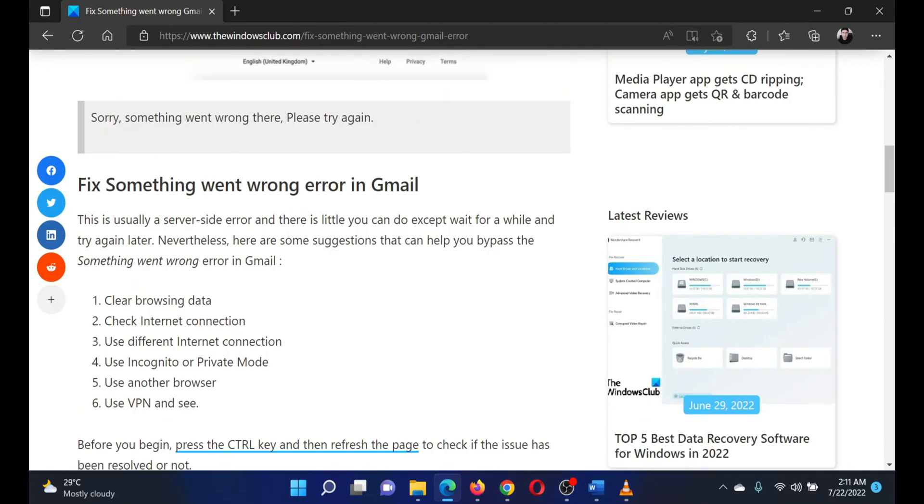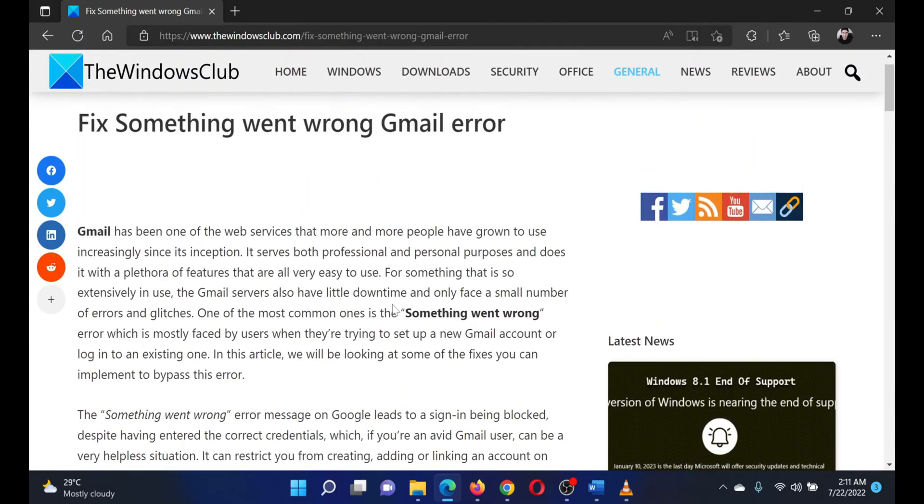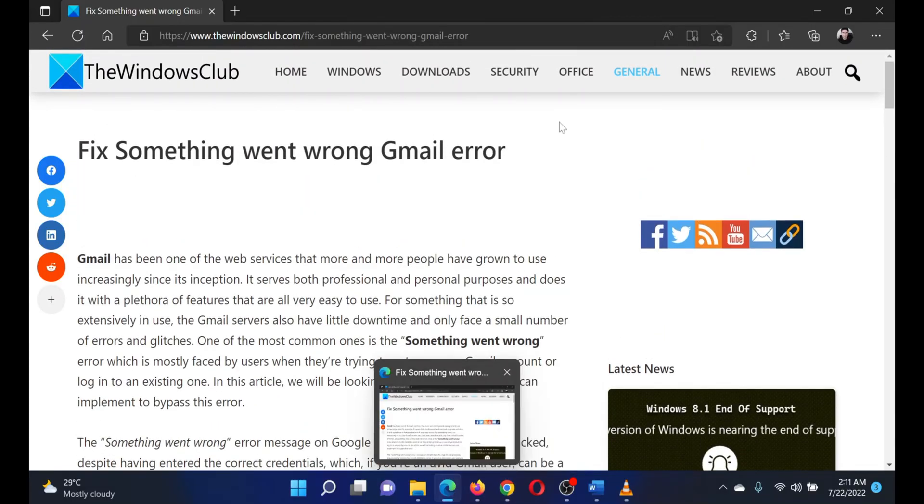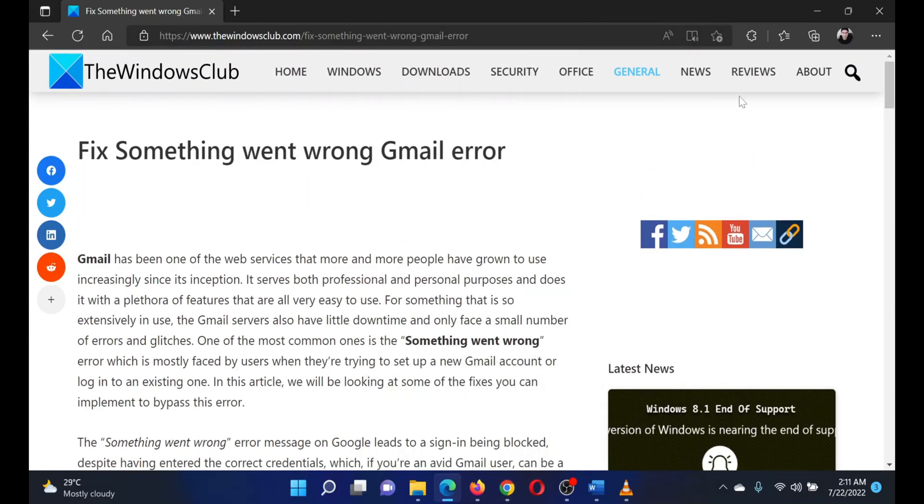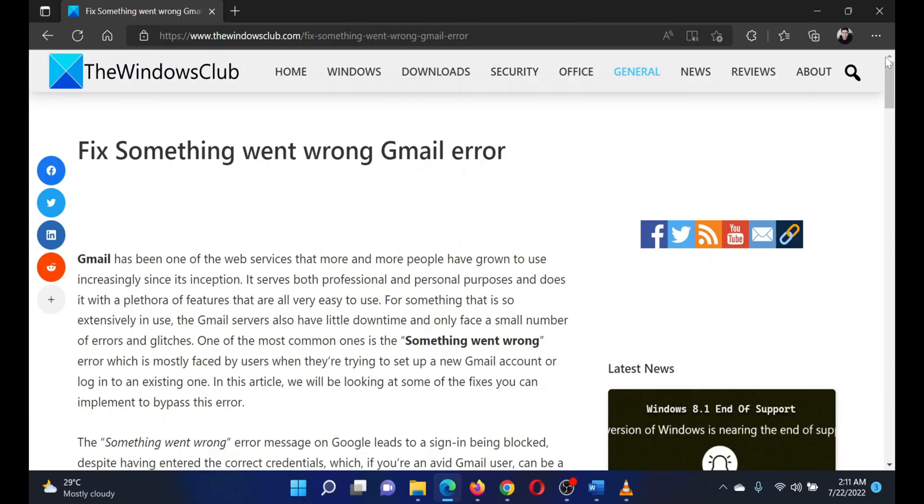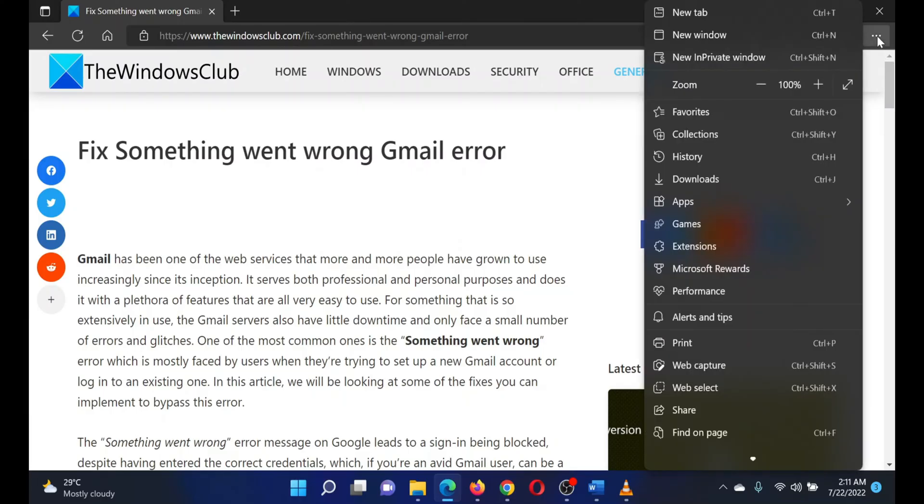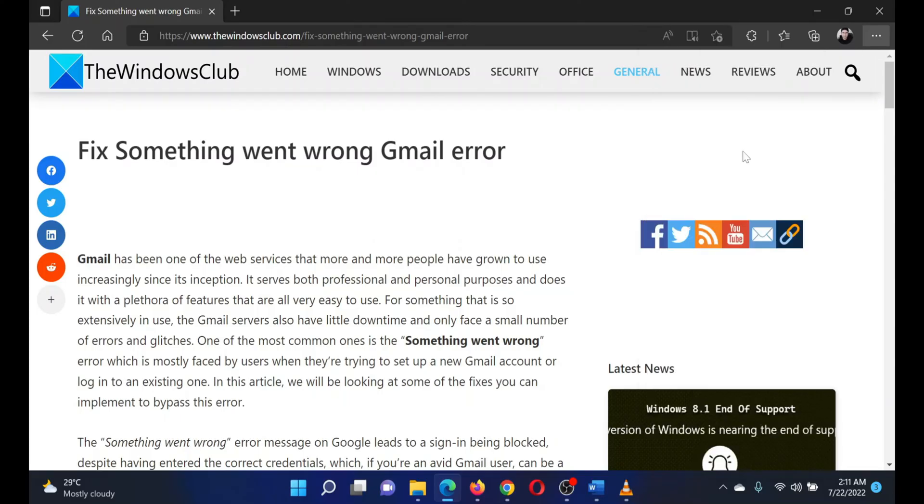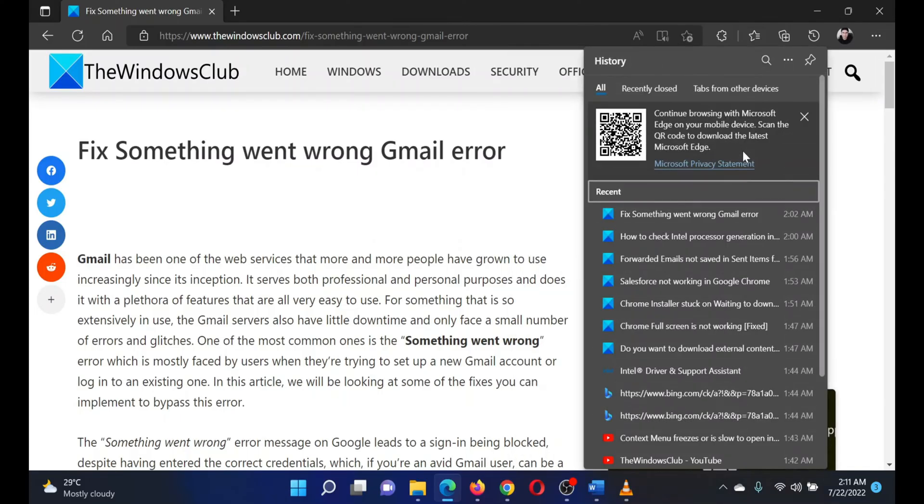...will be to clear browsing data. If you're using Microsoft Edge, which is the best browser, the procedure will be as follows: Open Microsoft Edge, click on the three dots at the top right corner, select History from the list.